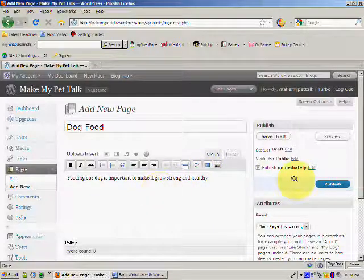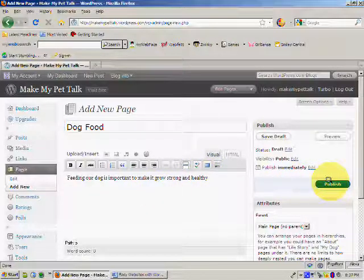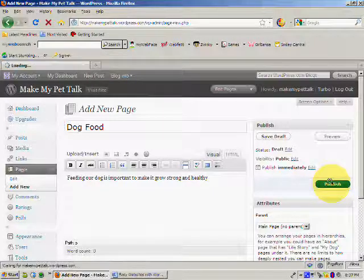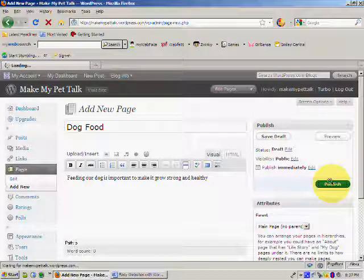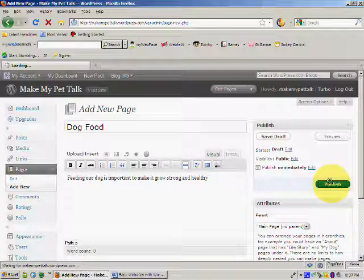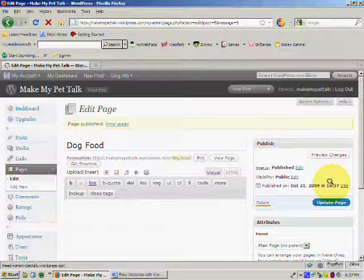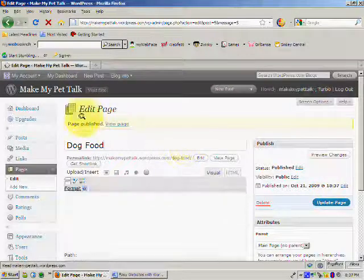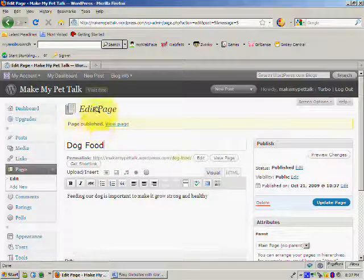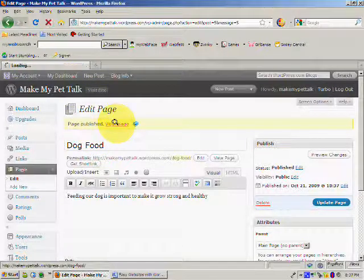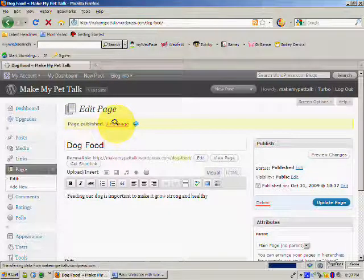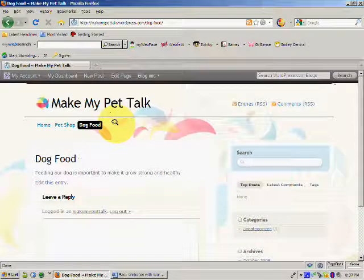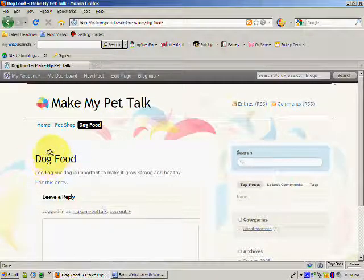So if I come over here to the blue publish button, I'll click on publish. And you'll see here that the page has been published, and we can view the page. So let's just click on view page. And you'll see now we've got our page here, Dog Food.